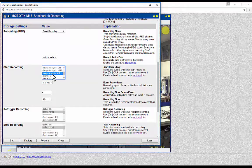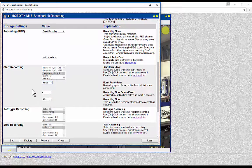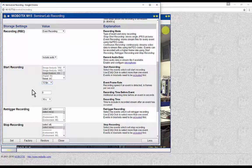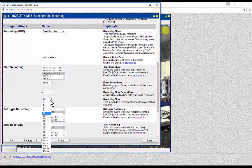In the Event Frame Rate, the frame rate of the recording can be selected. It is very important to mention that the maximum frame rate of the camera is dependent mainly on the resolution of the live image and also other factors such as light conditions. Recording Time Before Event is the time before the event that the camera will start recording when the event has happened. Recording Time is the time of the recording when the event has occurred.